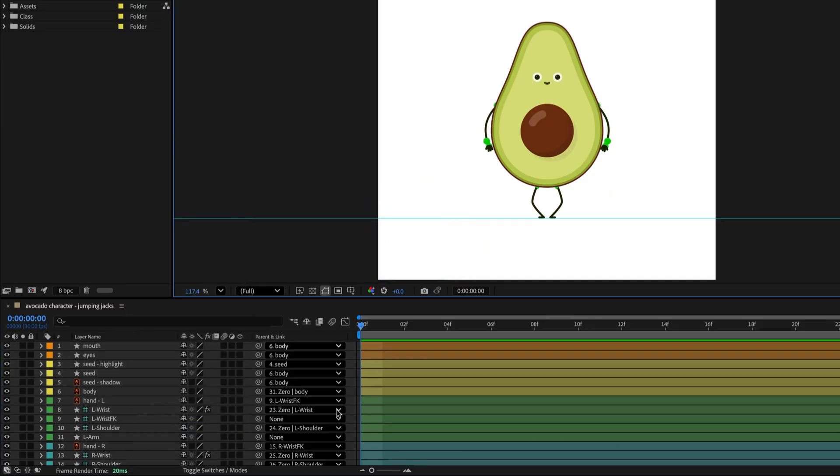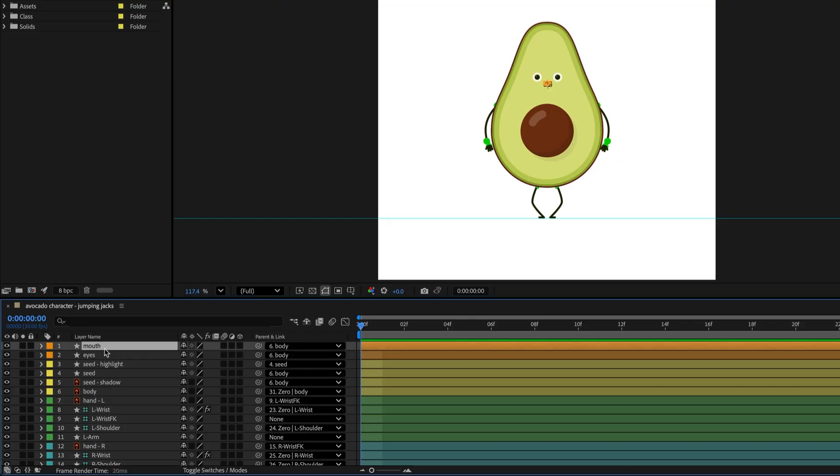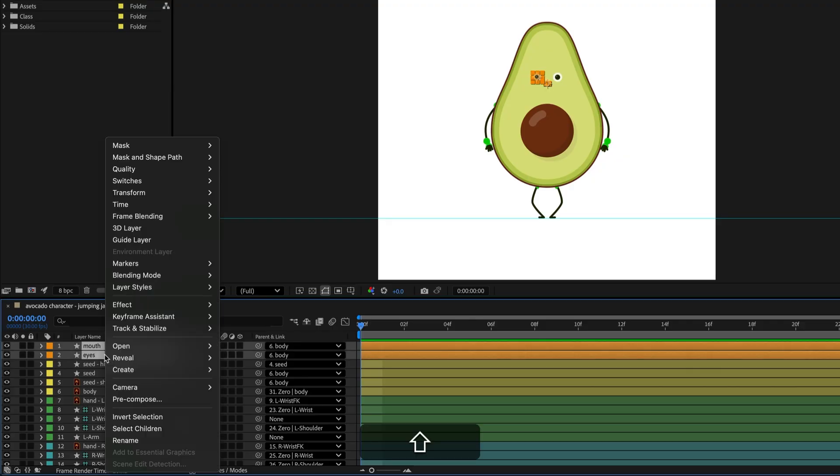If you need to select all but a few layers, select the layers you don't need, then right click and choose Invert Selection.